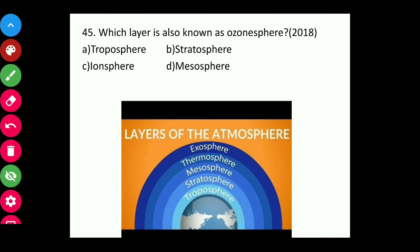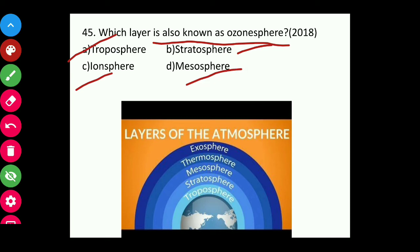Question forty-five: Which layer of the atmosphere is also known as the Ozone Sphere — Troposphere, Stratosphere, Ionosphere, or Mesosphere? The answer is the Stratosphere.